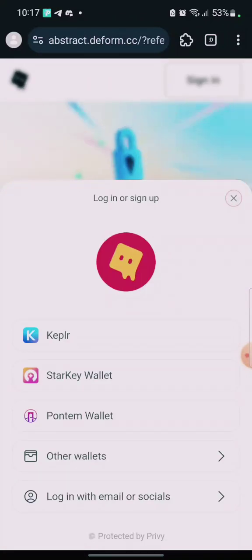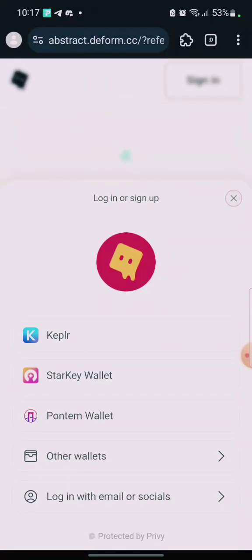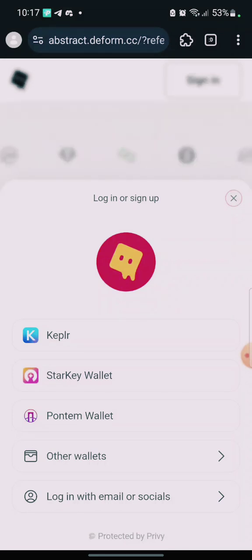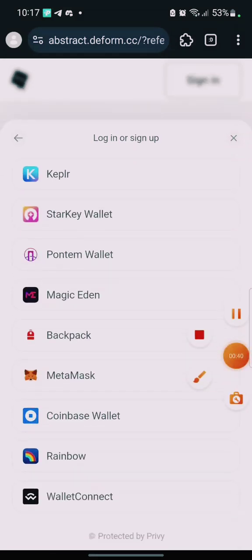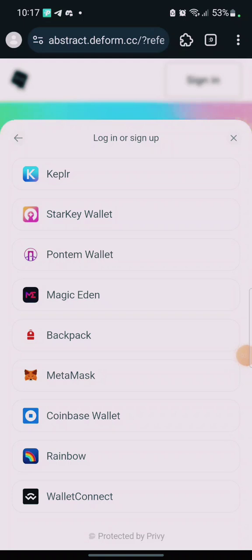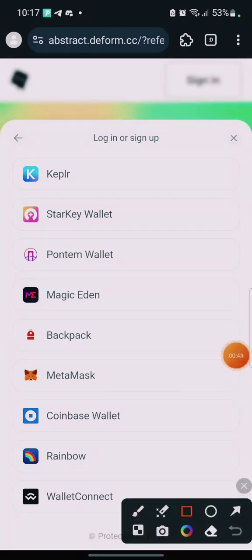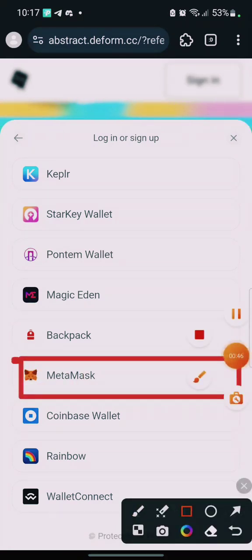When you click on Sign In, you see 'Connect Other Wallets'. We're actually going to register with our MetaMask wallet. Here is MetaMask — click on MetaMask.